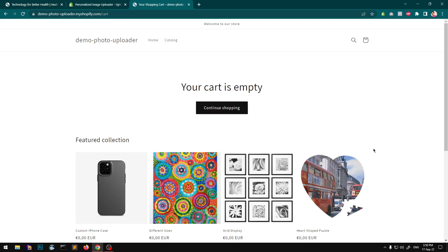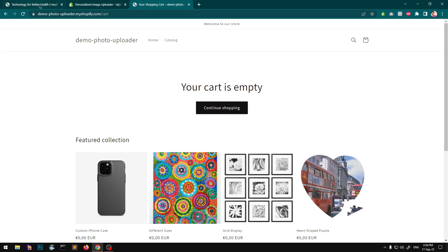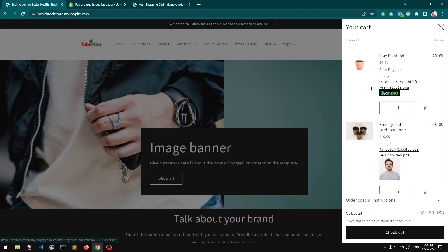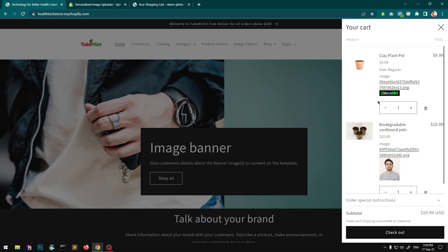Hello, welcome. My name is Amal and you are watching Tube Mint. In this video I'm going to show you two demonstrations: one which uses an app, and the other one which is basically custom so you don't have to pay every month. I'm talking about an image uploader to Shopify line items or products for custom products.